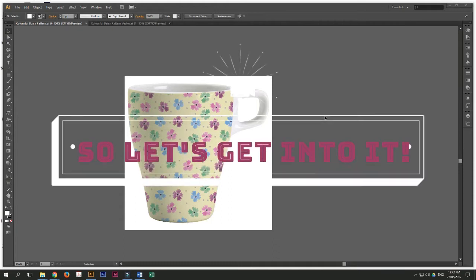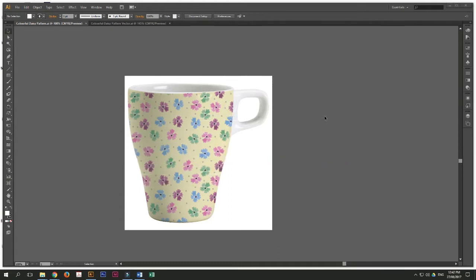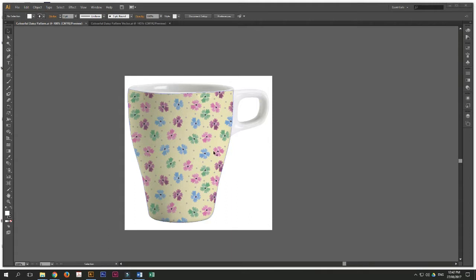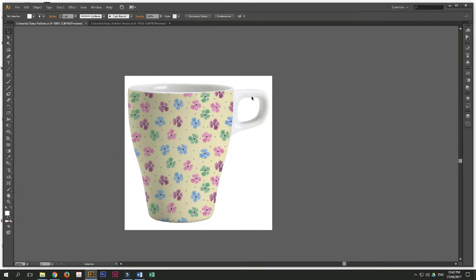So let's get into it. So today, as you can see my screen here, there's a mug with a pattern over it. So today we are going to recreate this project. We are going to learn how to superimpose this pattern over this image in Illustrator.